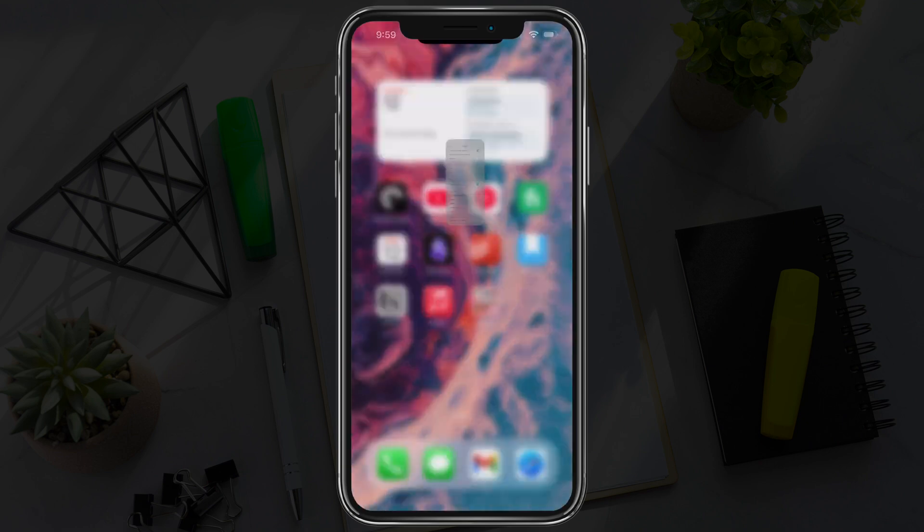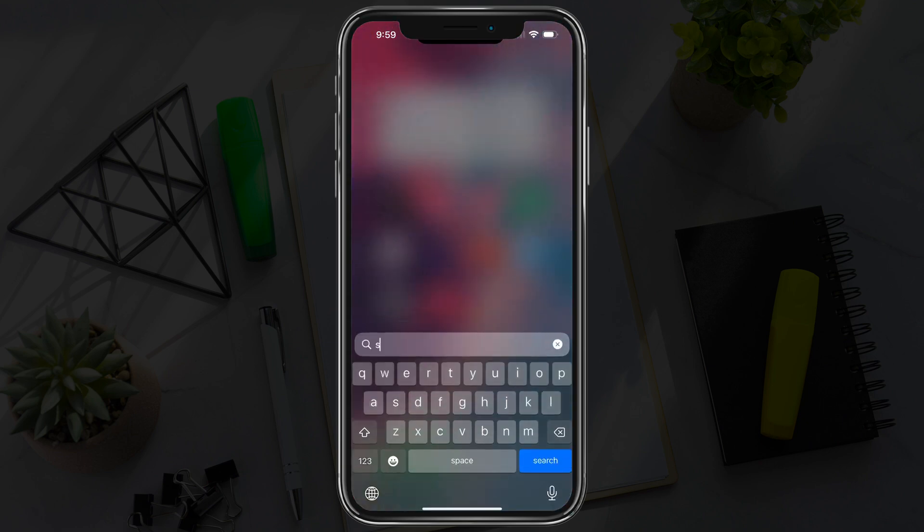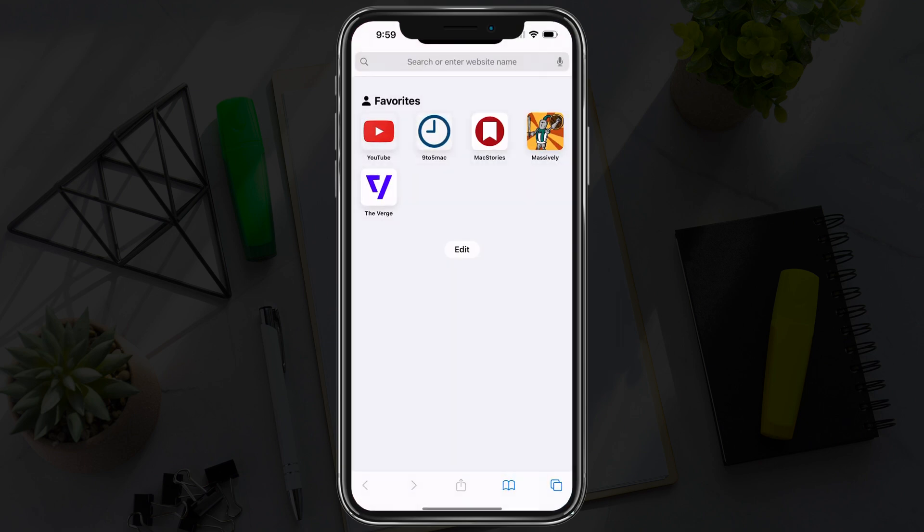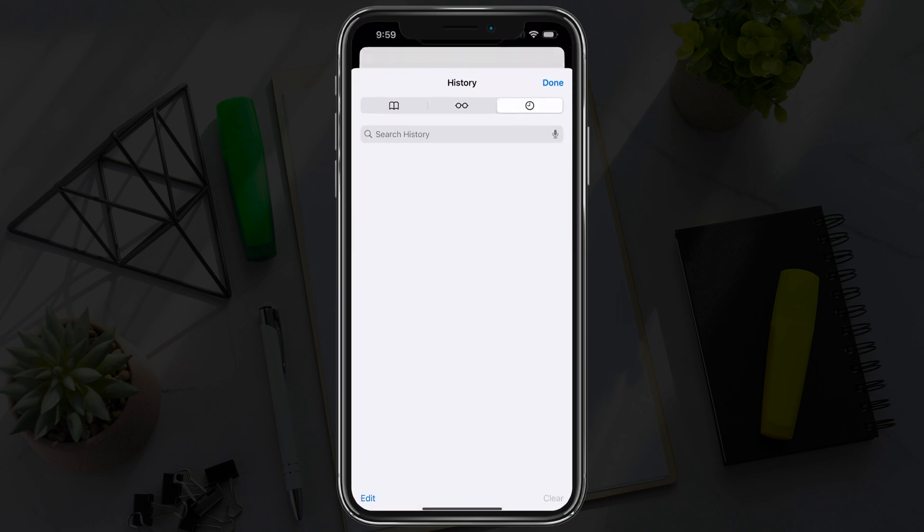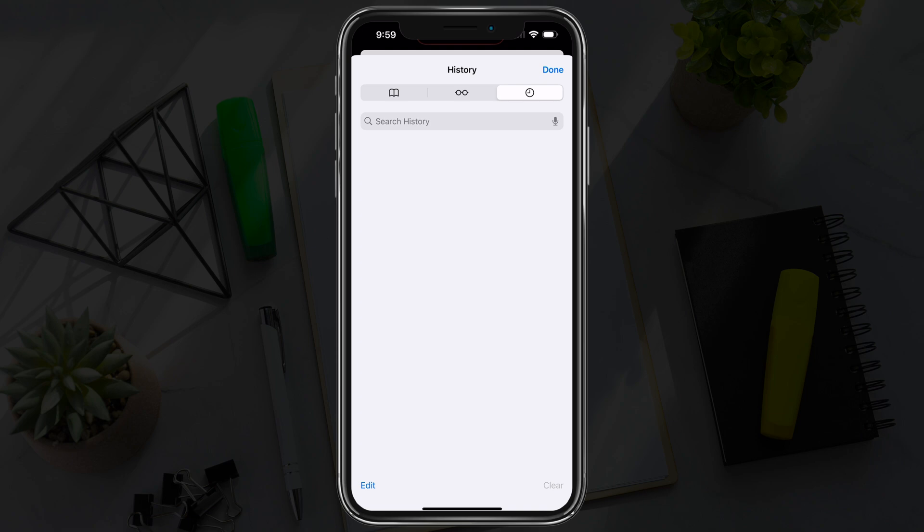Now when you open up Safari, like we are going to do now, you should see when you go to the history there, there is no history to be found.